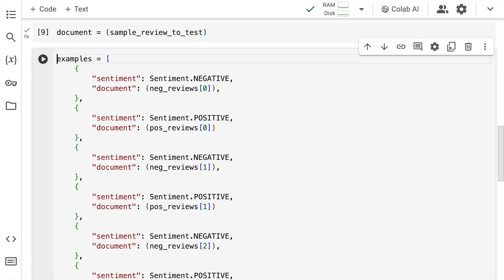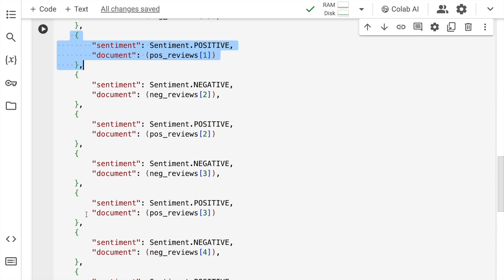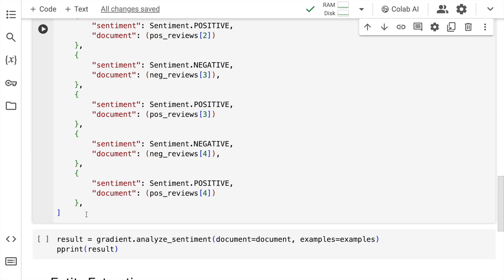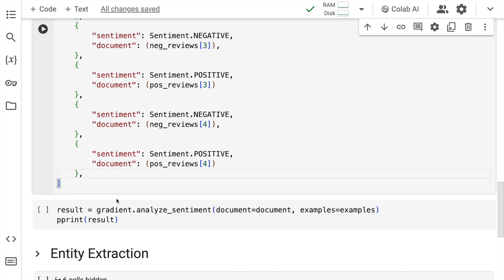All the positive and negative examples are combined into a list called examples. Every element in the list contains a key-value pair: the sentiment key is set to sentiment.negative or sentiment.positive, and the document value is the actual review — for instance, negative review index 0. I supply five positive reviews and five negative reviews as examples, which work as few-shot examples for the model to learn what we want to achieve.